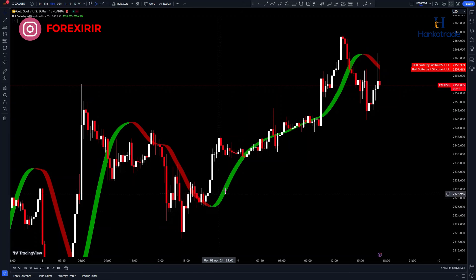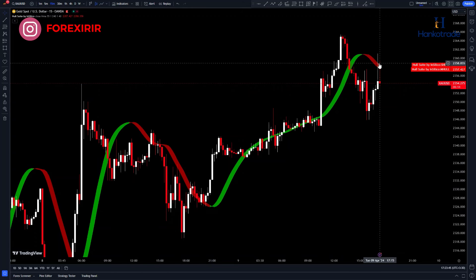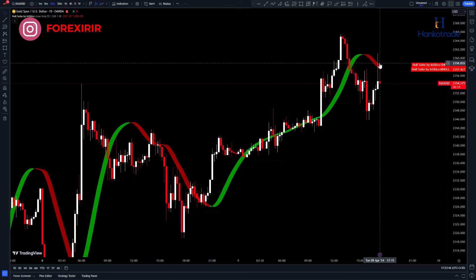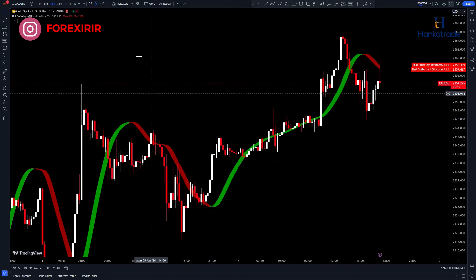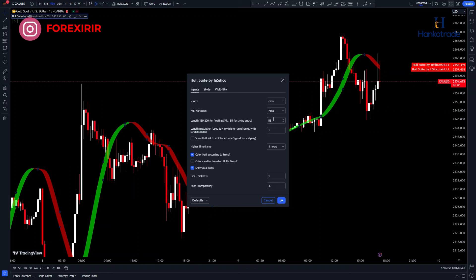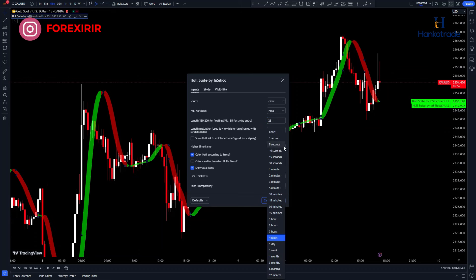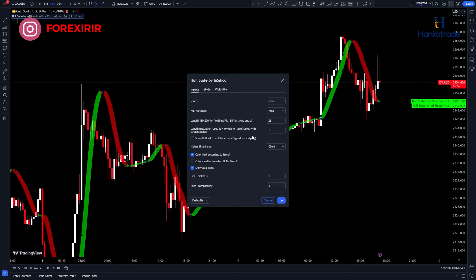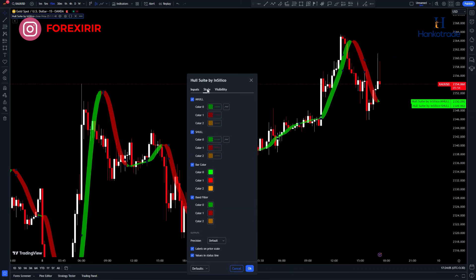When the price is above the green moving average, we're looking for buying positions, and when the price is below the red moving average, we're looking for selling positions. Go to the Inputs tab and change the length to 25, then navigate to the Timeframes section and select the Chart option. With these settings, this indicator works well on all timeframes. Now go to the Style tab and adjust this section according to your own preference.